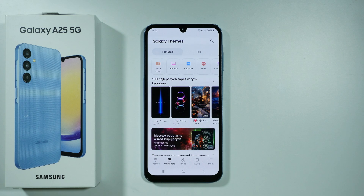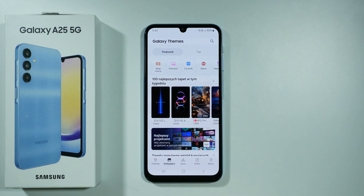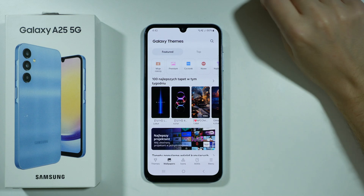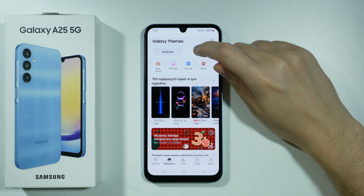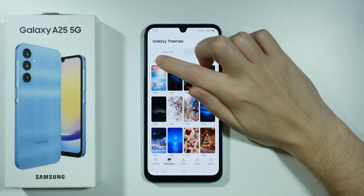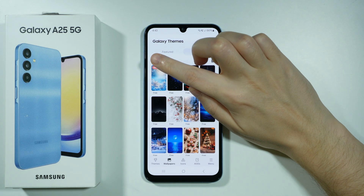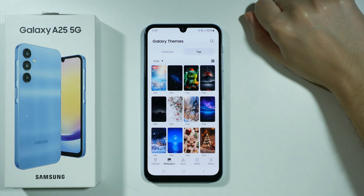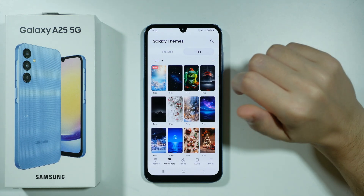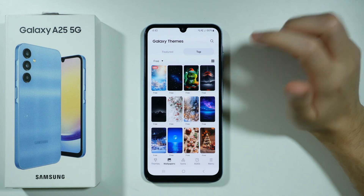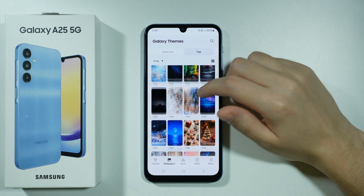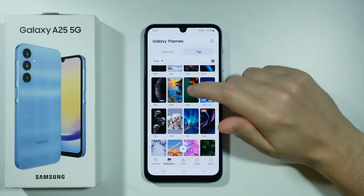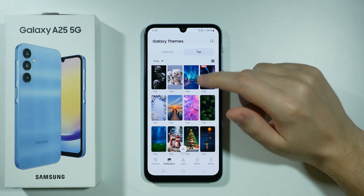Once we are signed in, go to Wallpapers at the bottom and make sure Wallpapers is selected. Then go to the All tab and tap on it to filter — for instance, select only free wallpapers to get free ones on the list.